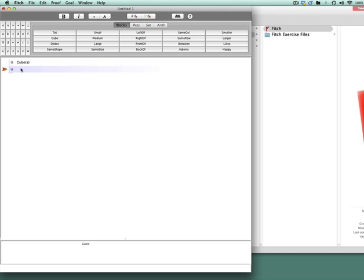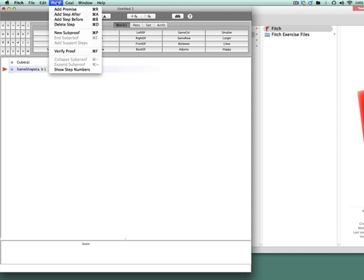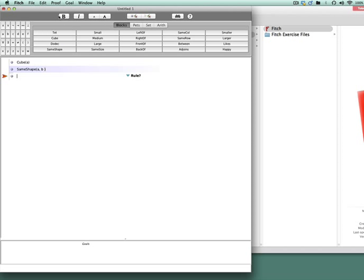The way that we generate the distinction between the premises what's given to you in an argument and any inference that is derived from those premises or that premise is this Fitch bar. So suppose that we have the sentence cube A and A is the same shape as B, the inference that follows from that which you will assert by adding a step after from the proof drop down menu or simply using the command or control A operation on your keyboard is that B is also a cube.